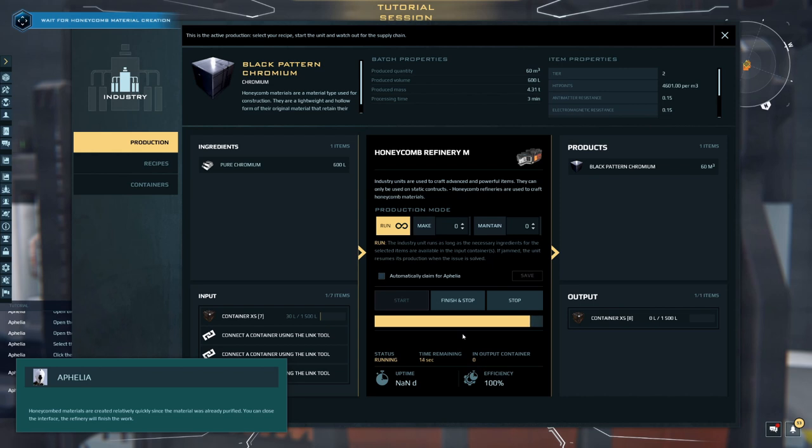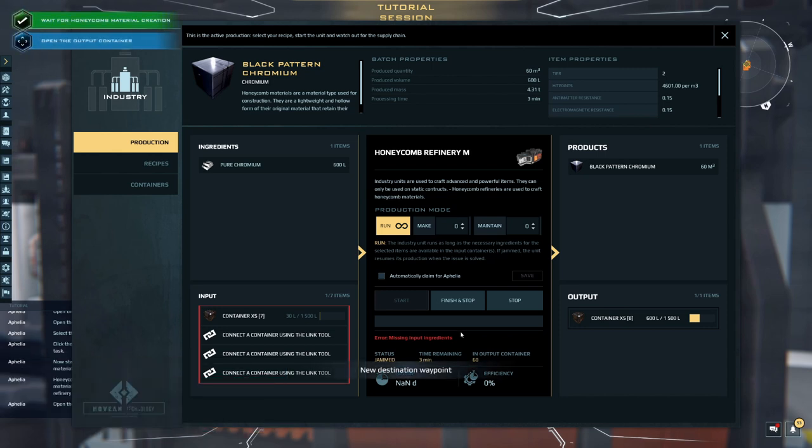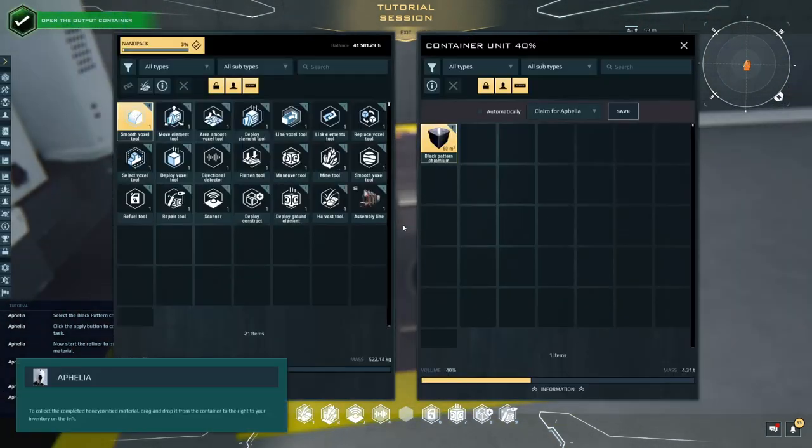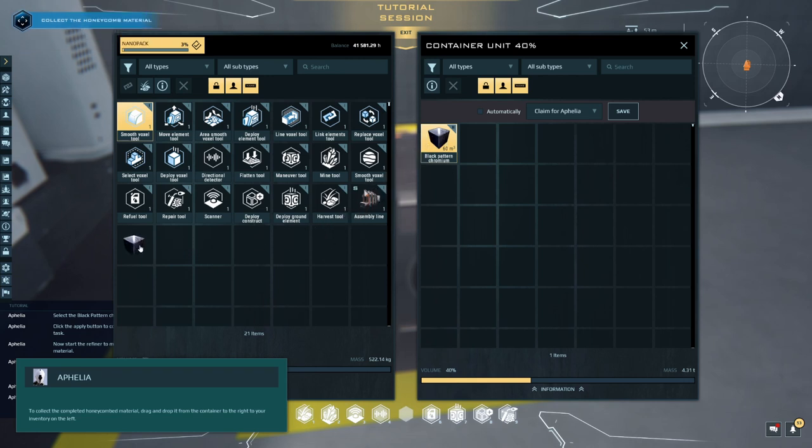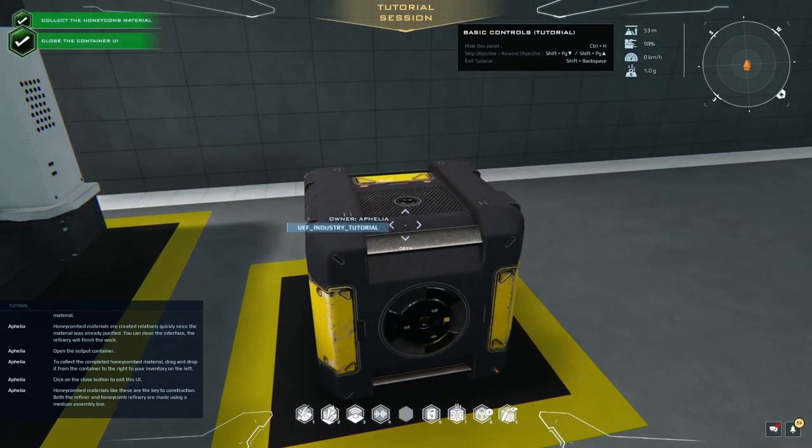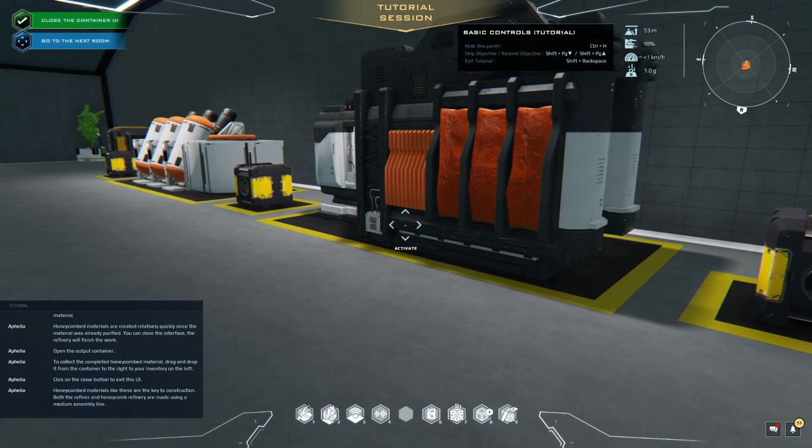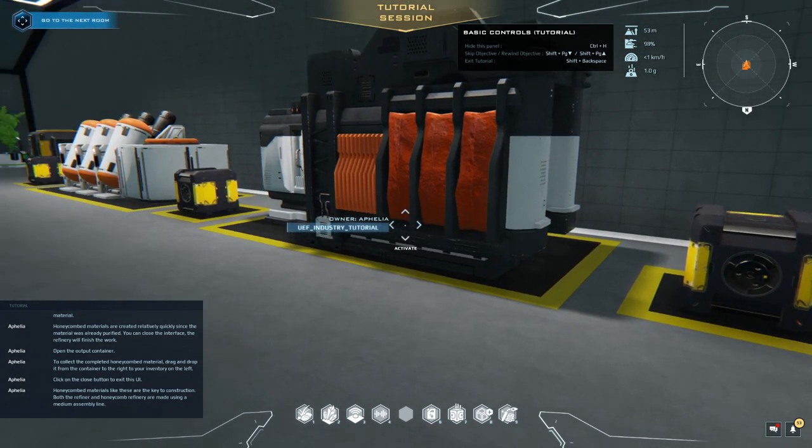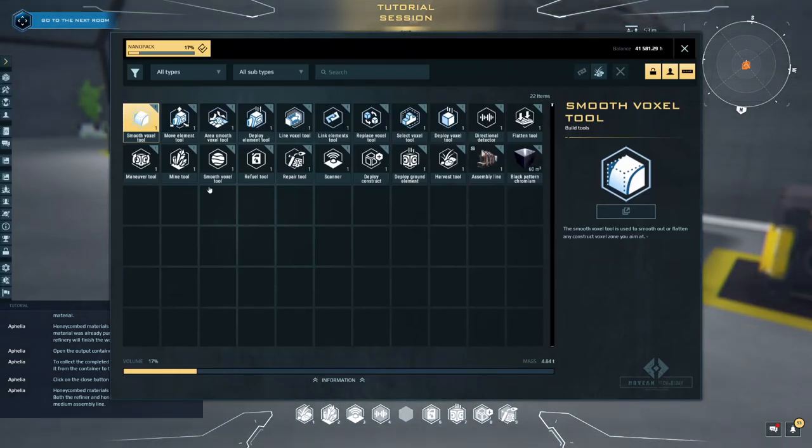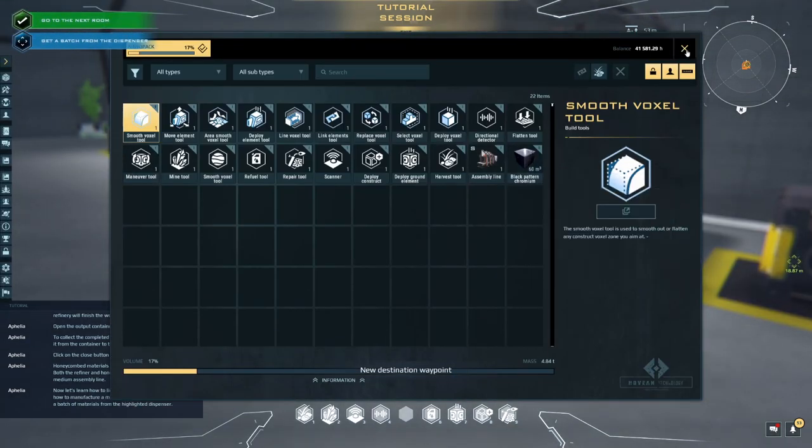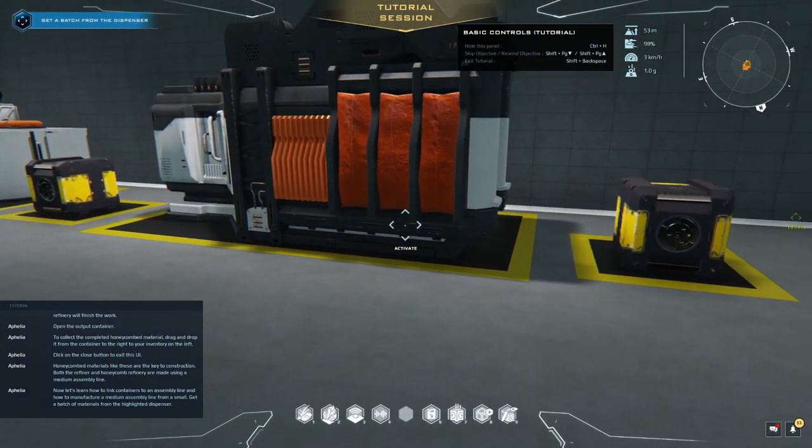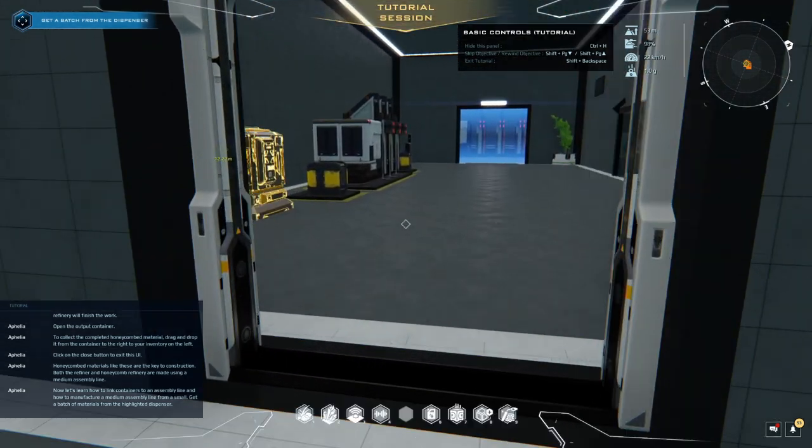Oh, looks like the other thing completed. Good instruction. Open the output container. To collect the completed honeycomb material, drag and drop it from the container to the right to your inventory on the left. Click on the close button to exit this UI. Honeycomb materials like these are the key to construction. Both the refiner and honeycomb refinery are made using a medium assembly line. Now let's learn how to link containers to an assembly line and how to manufacture a medium assembly line from a small. Get a batch of materials from the highlighted dispenser.